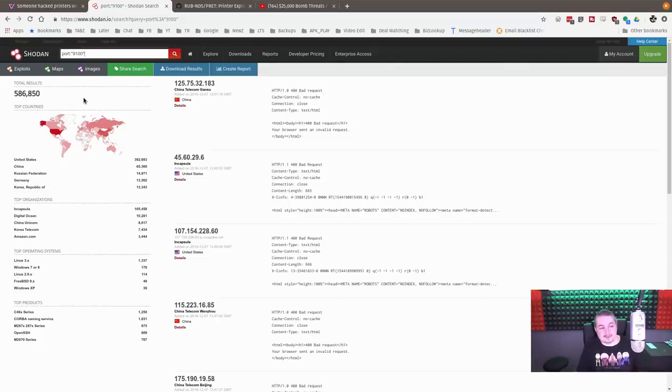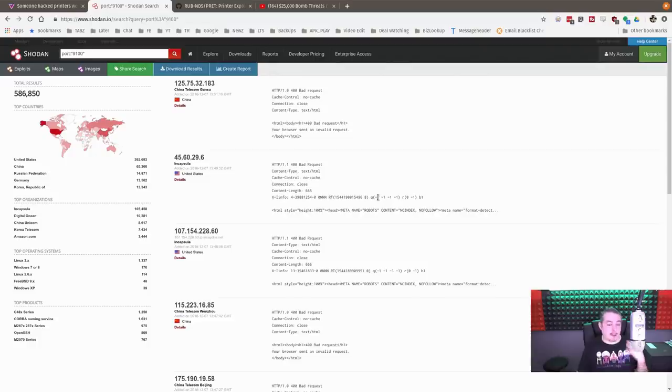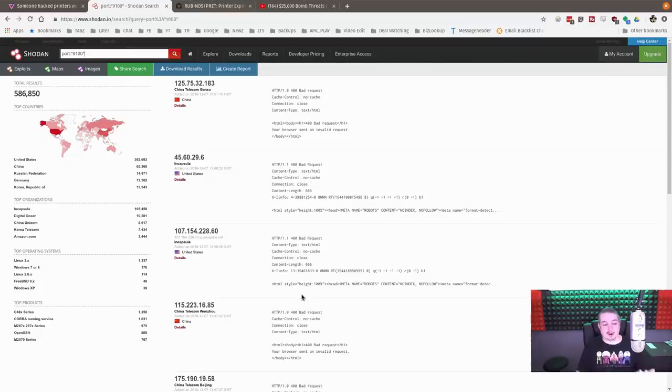586,850 results. What these are is printers, not guaranteed that every one of these is a printer, but I'm going to bet a lot of them are printers. If you're not familiar, port 9100 is the HP JetDirect port.